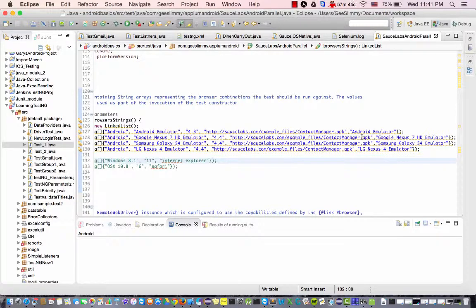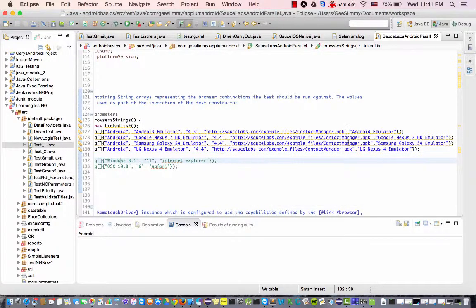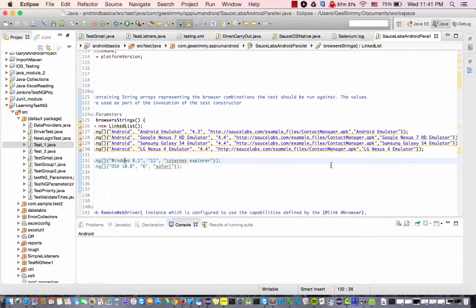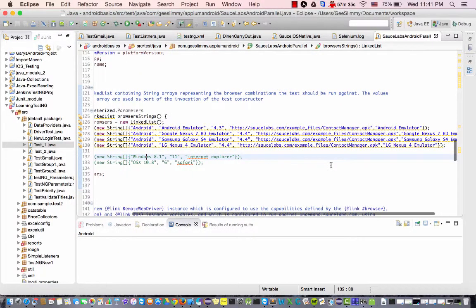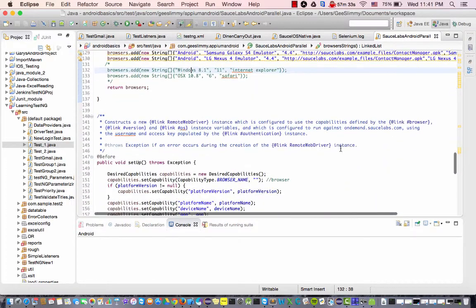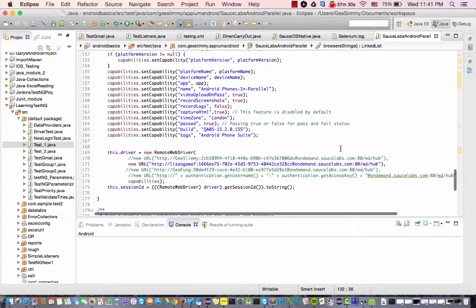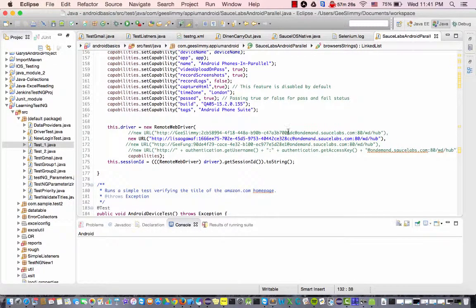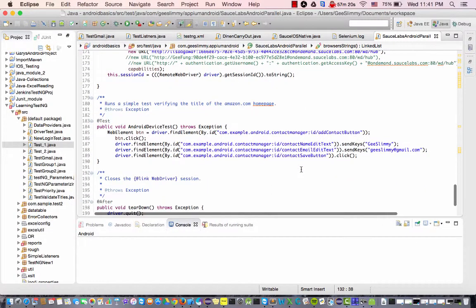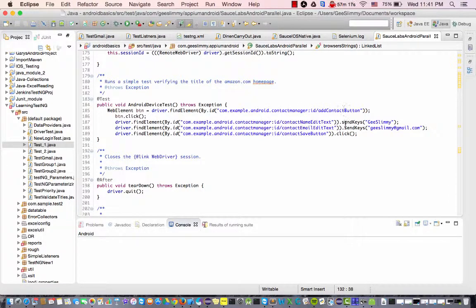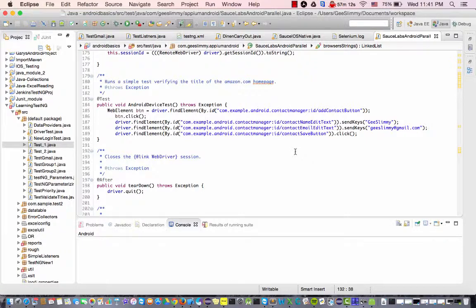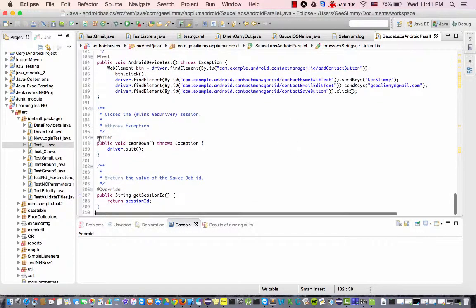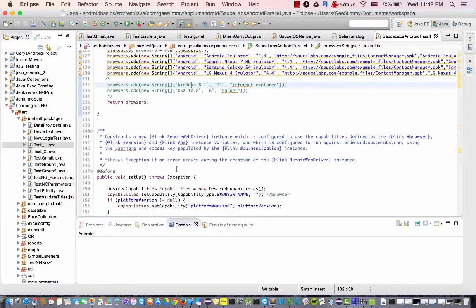I'm going to be downloading this APK which is contact manager which you can pretty much just use yourself if you want to test this out. It's just going to be running a simple test for this one, nothing too complex, just using this sauce apps key with remote driver and then I'm just going out here and typing in some data in the contact manager app, then clicking save and then after that I just quit web driver and then it's pretty much done.